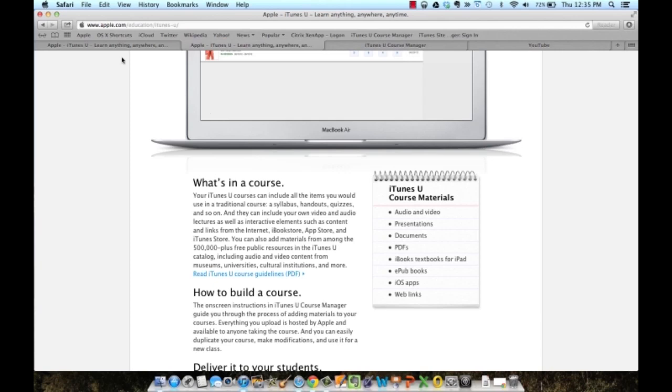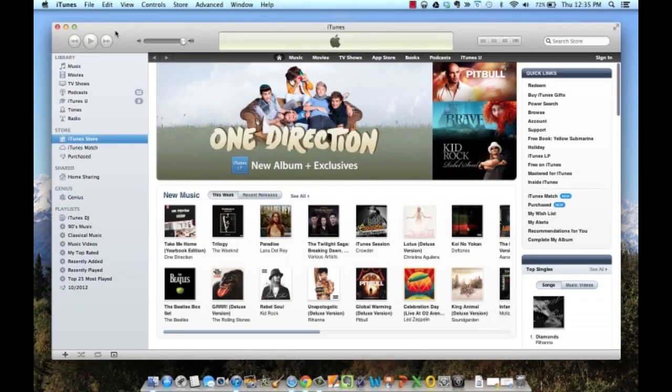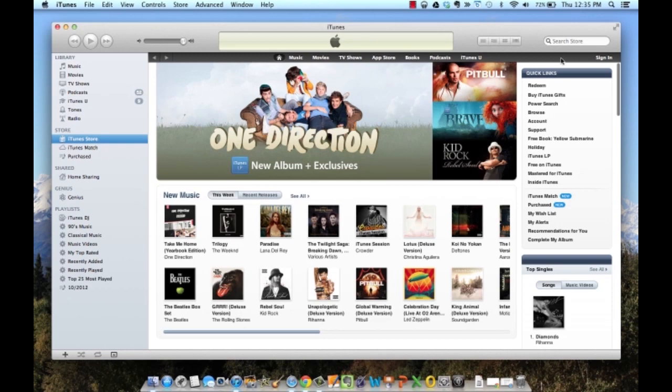The next thing you want to do is to go into iTunes itself. When you get to iTunes, make sure you're not logged into any existing Apple account you may have. You'll notice that in the upper right hand corner where it says sign in, that's where it would normally say your Apple ID if you are logged in.